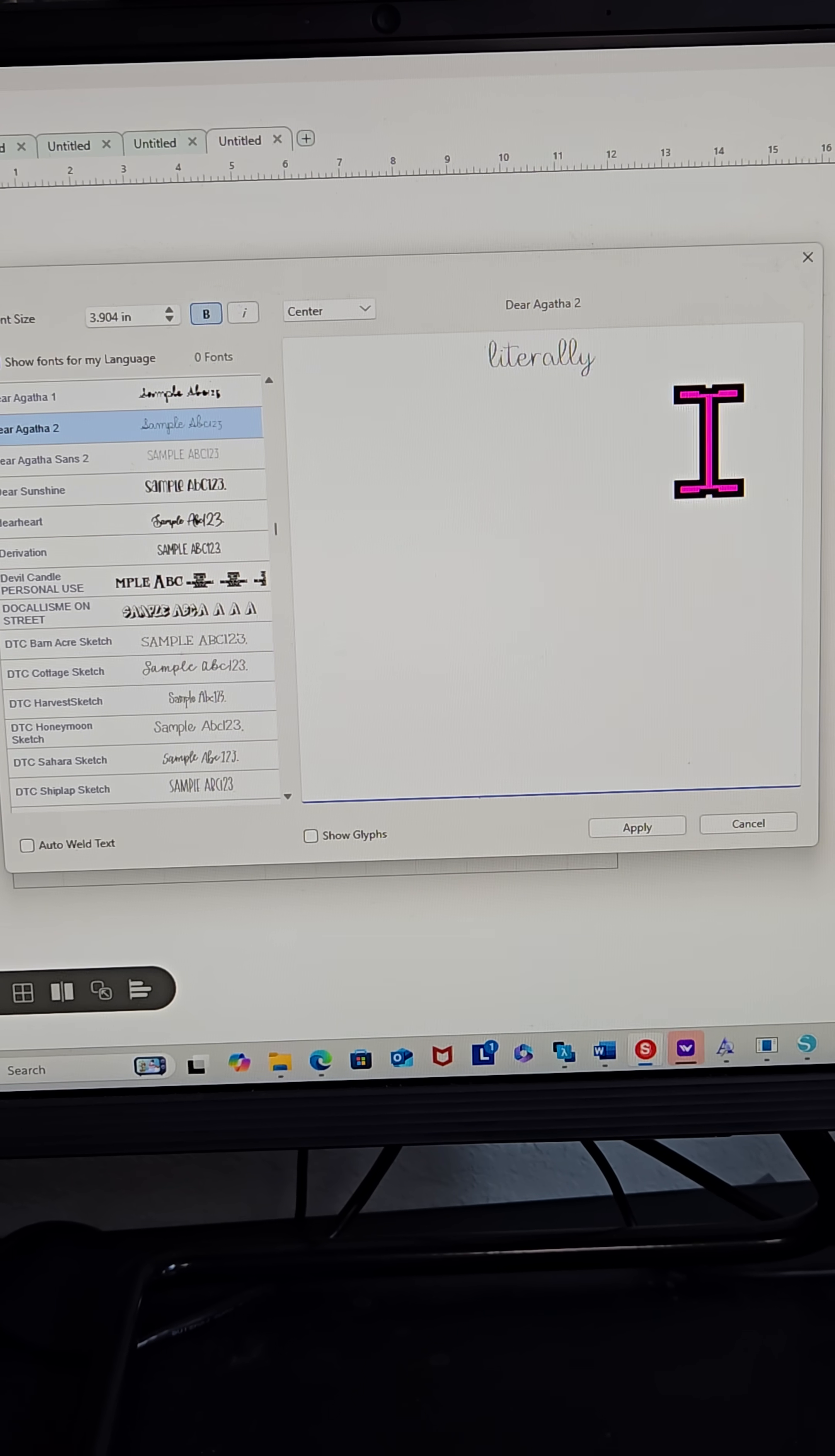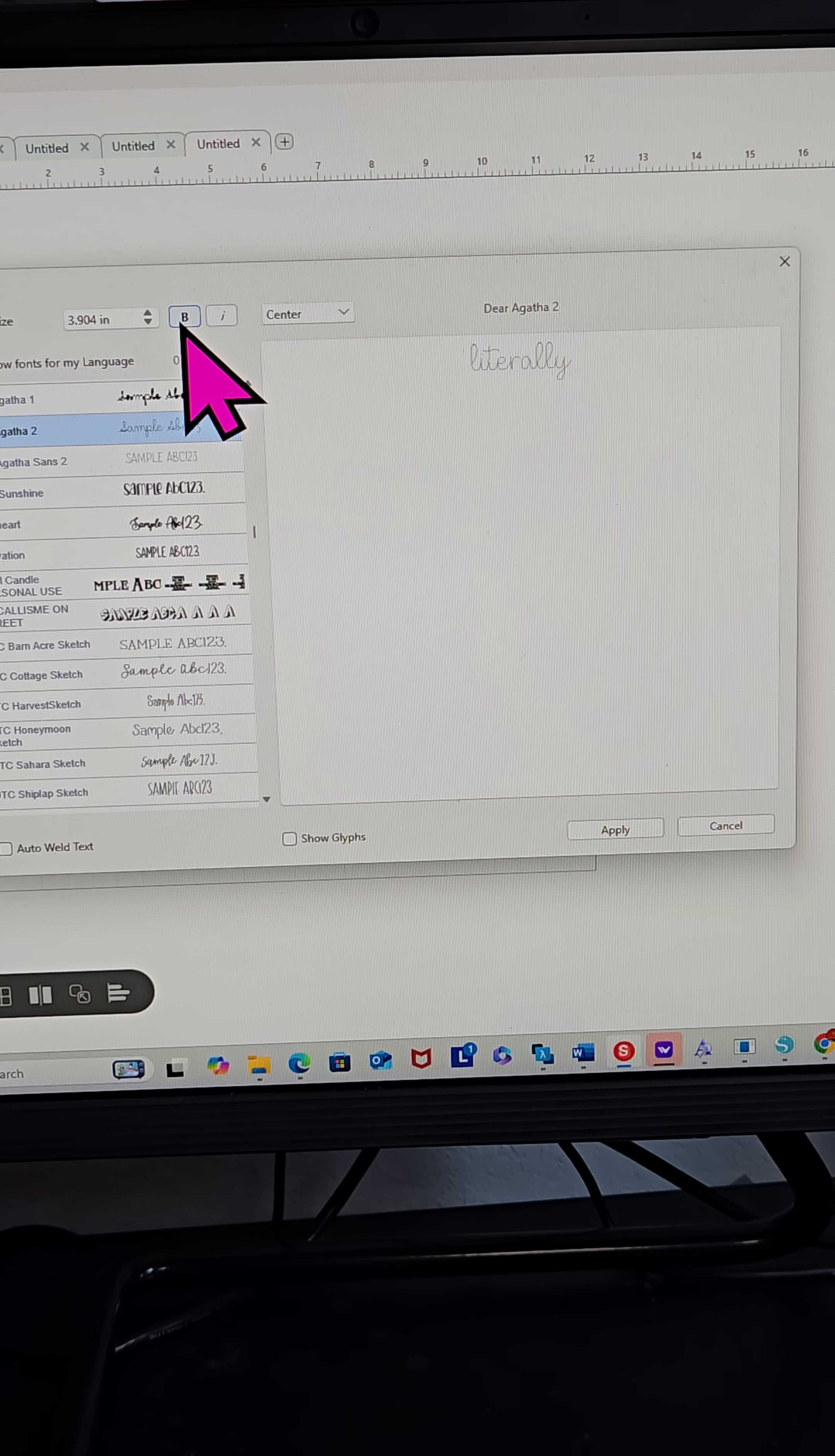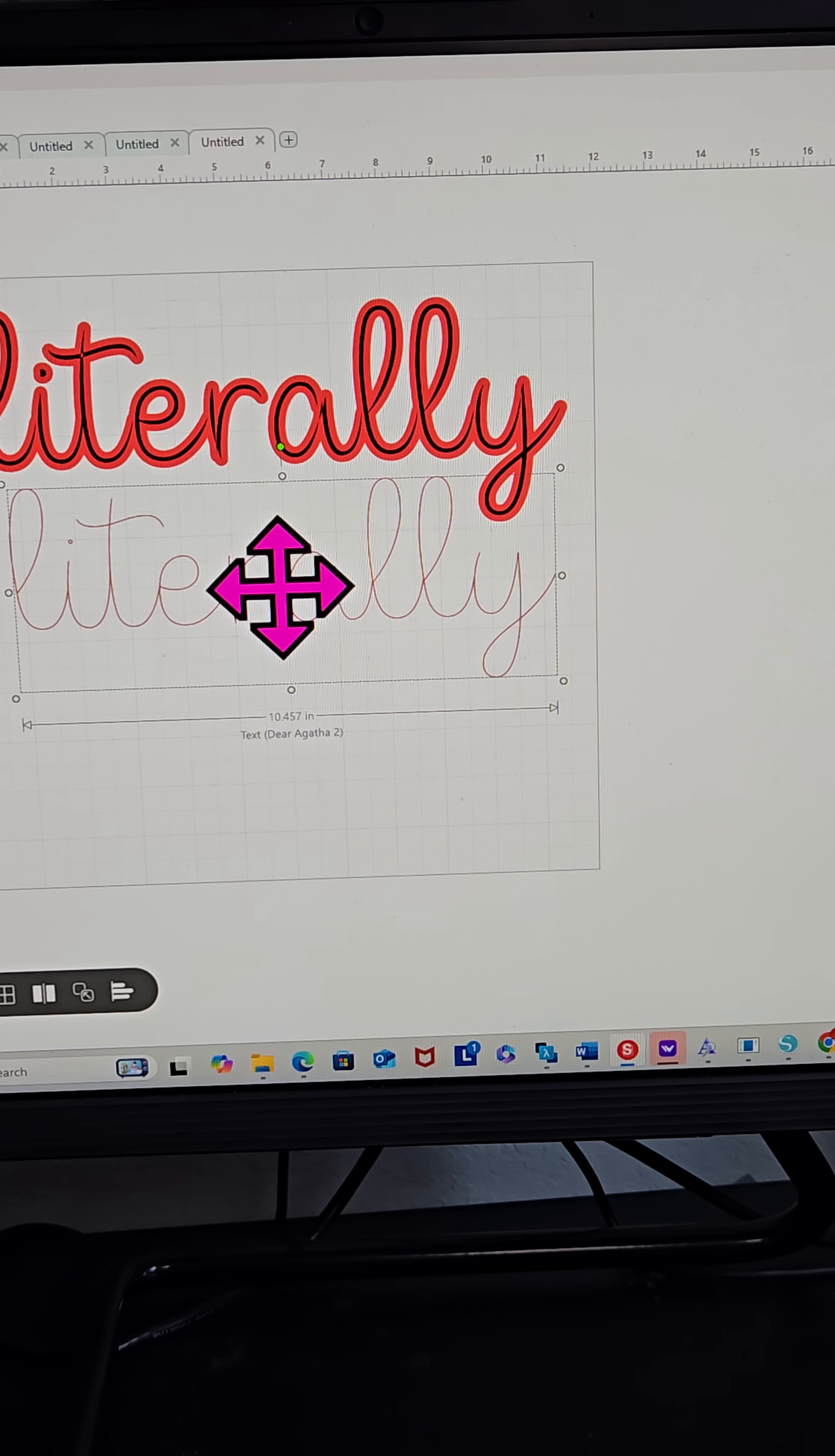Okay. Right now it's bold. It's hard to even see it, but it's bold. Let me turn the bold option off. So now it's off. I don't have it on auto-weld. I'm going to click Apply.